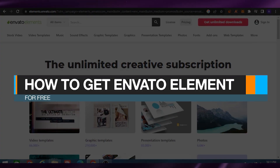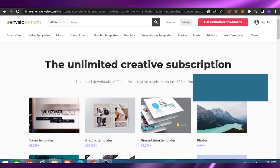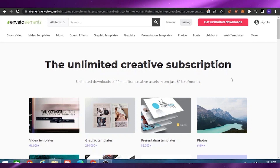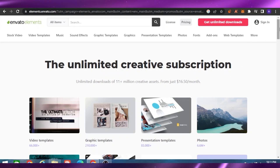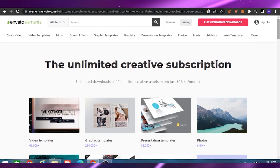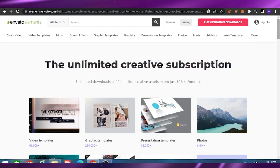How to get Envato Elements for free. Hello guys, welcome back to my channel. In today's video I'm going to show you how you can get Envato Elements for free, without paying any money, and how you can access all the things on Envato in a very quick and easy manner.